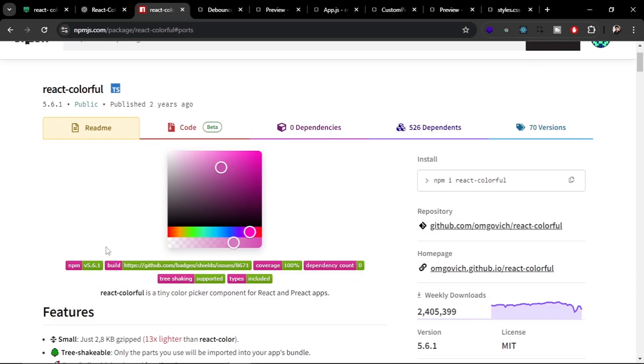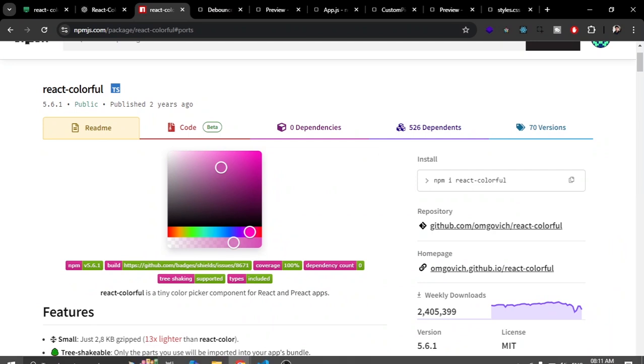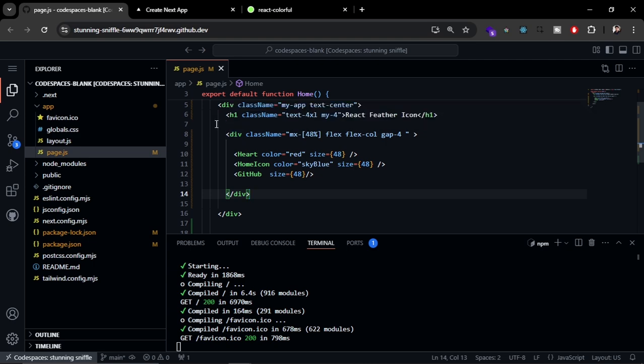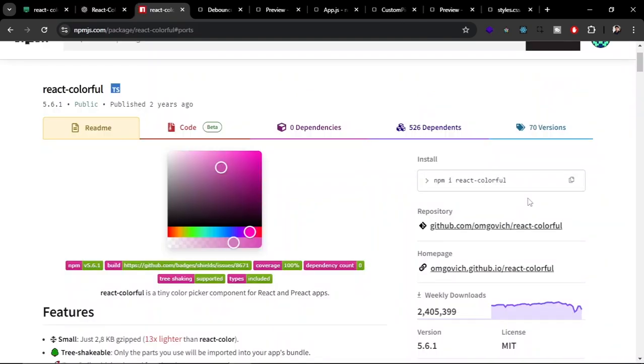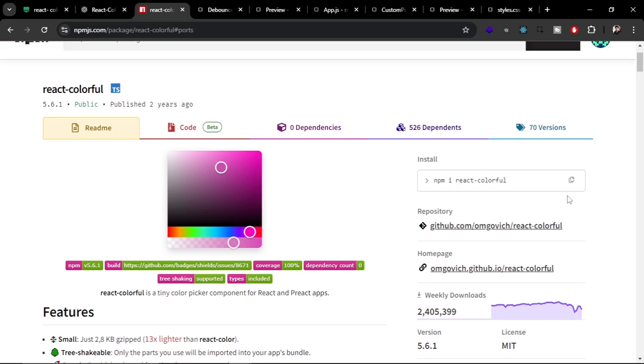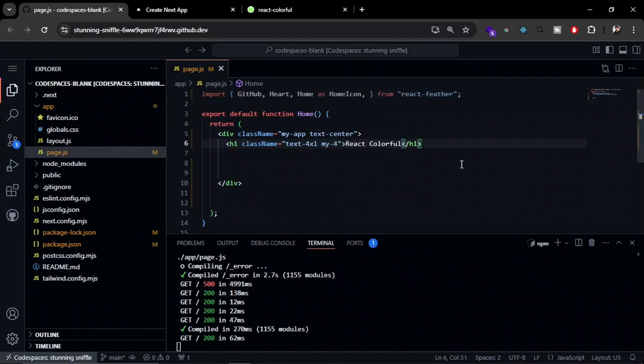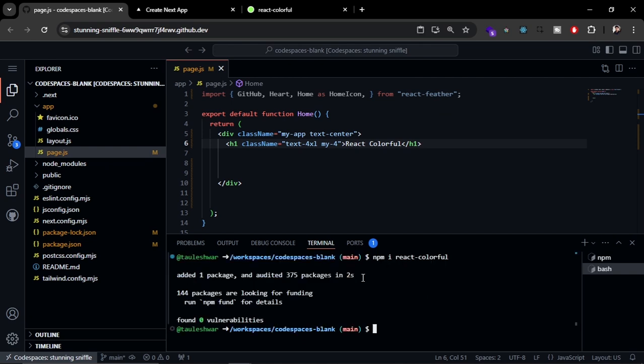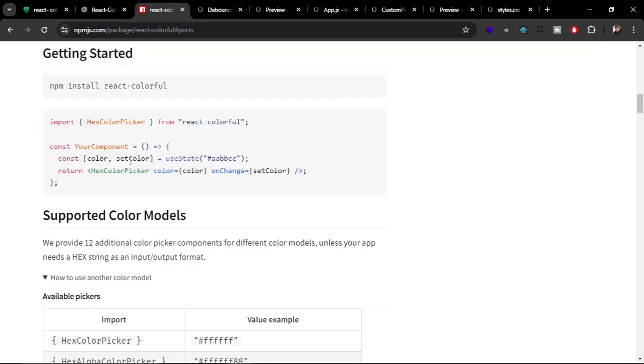Let me quickly show you how you can use it in your applications. I'm going to show you by using it in a Next.js application which I recently created. Here I'm going to remove all the existing code. First step is to install this component package - that is npm i react-colorful. You have to open a new terminal here and just run it. And now you can see it is installed in two seconds.